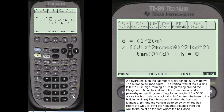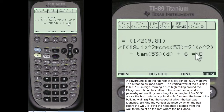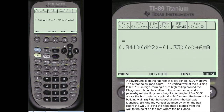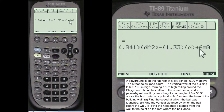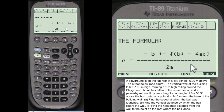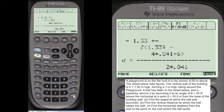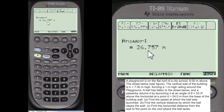Here's D squared and D, and then the height. I show you the setup of it. This is A, B, and C in the quadratic formula. Remember, this is D squared and D — whatever you're trying to find. Sometimes it's time squared or time. You're finding the values. Here's the formula for the quadratic formula, and then we enter all our variables. And the answer is 26.757 meters.